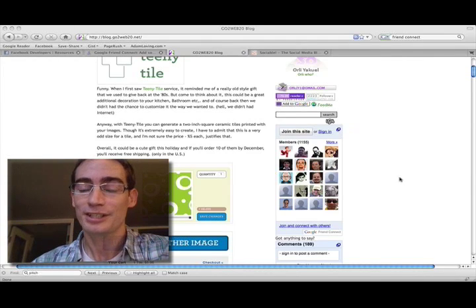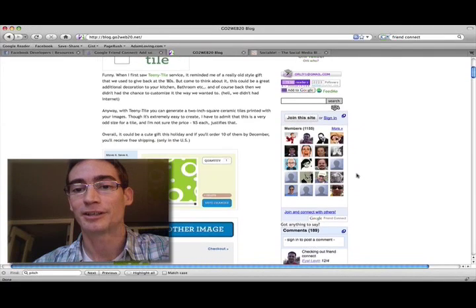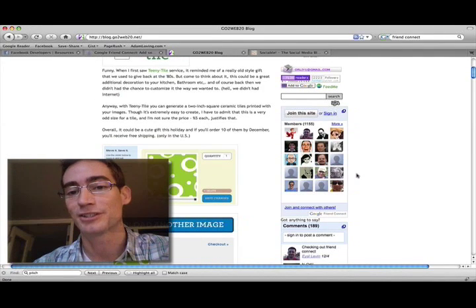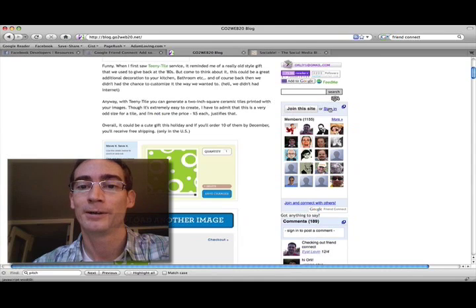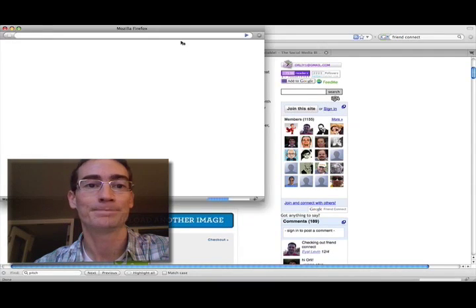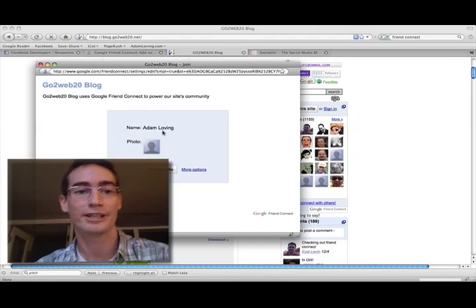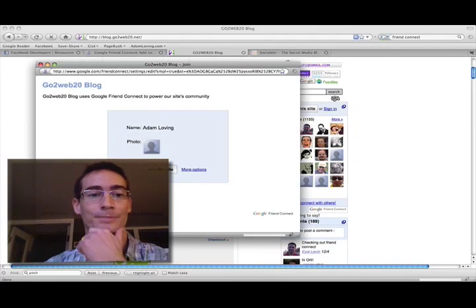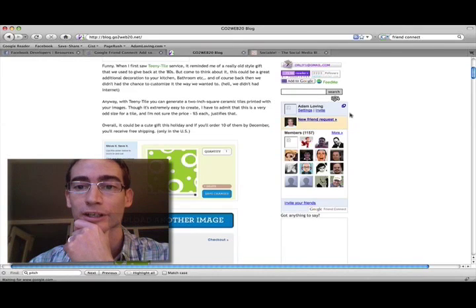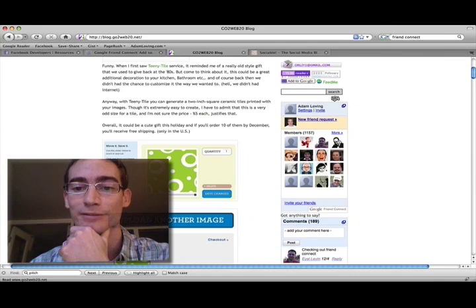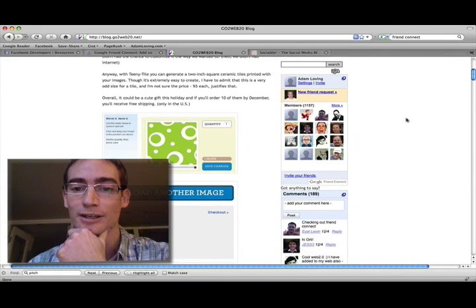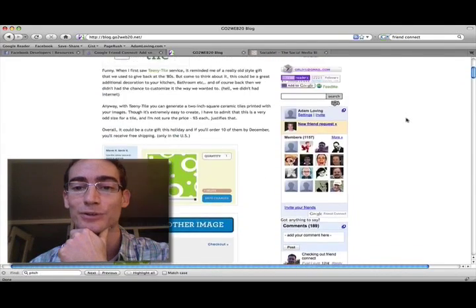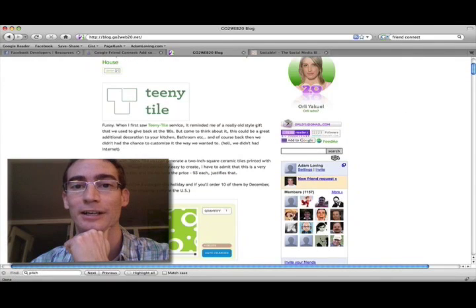This is Google Friend Connect running on a blog. You can do much deeper integrations than this, but it gives you the flavor of it. Effectively, I can sign in using my Google credentials and then invite friends, participate in comments, do all those kind of social things using my Google account.